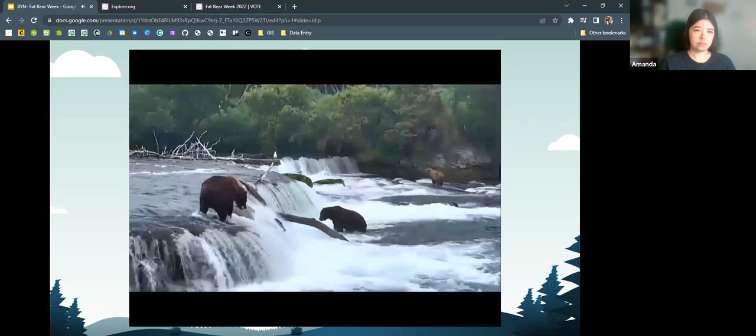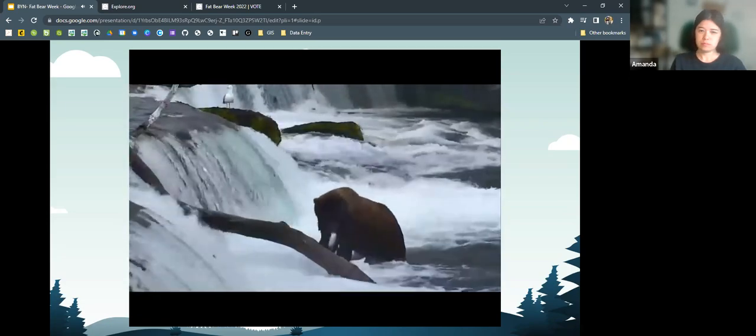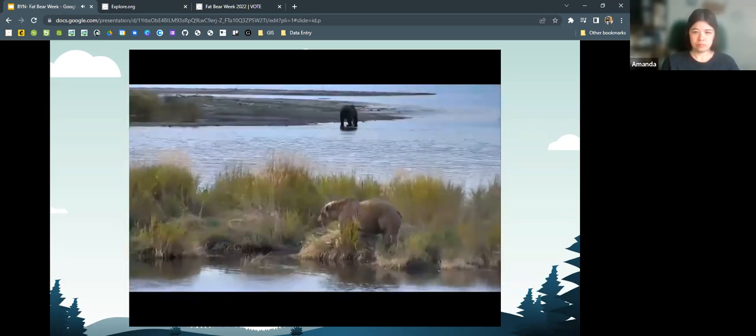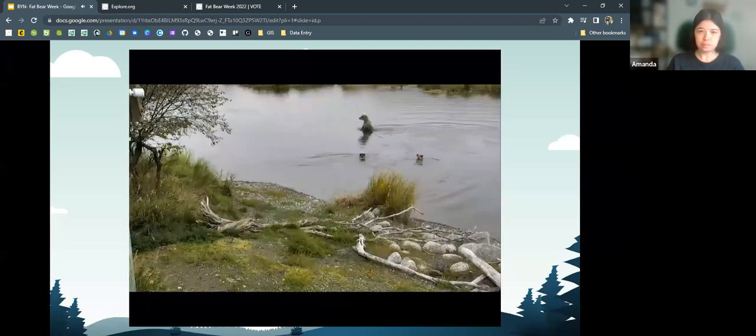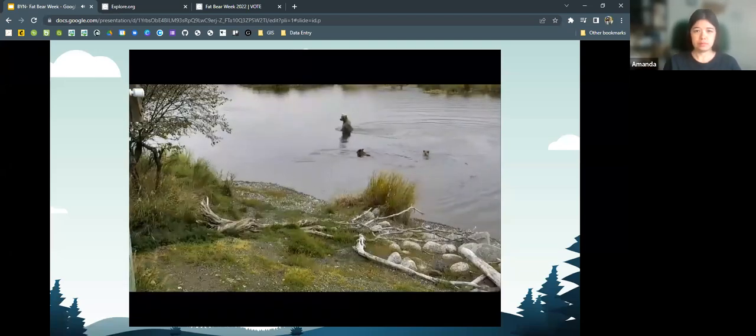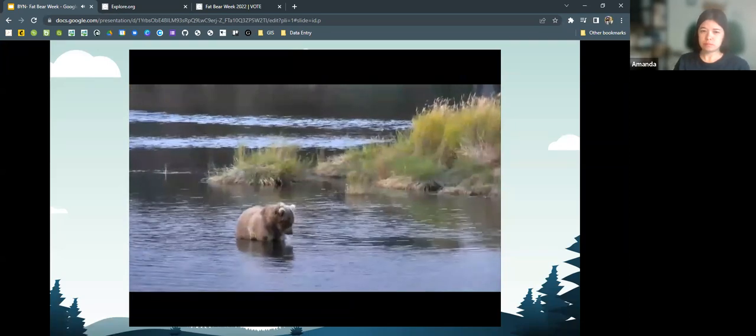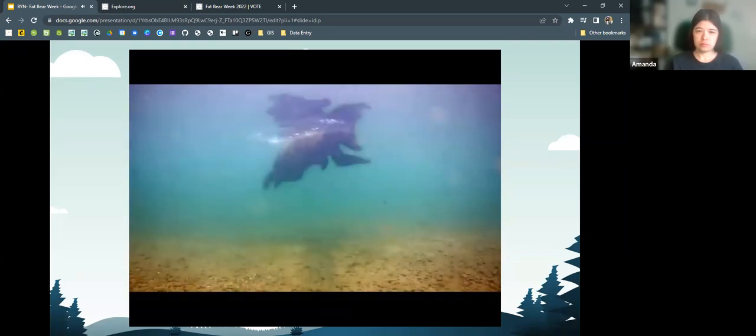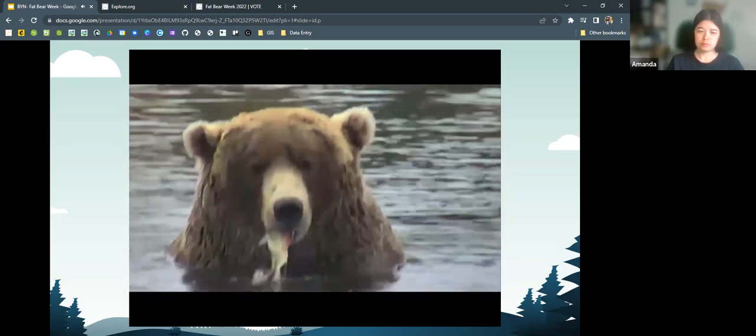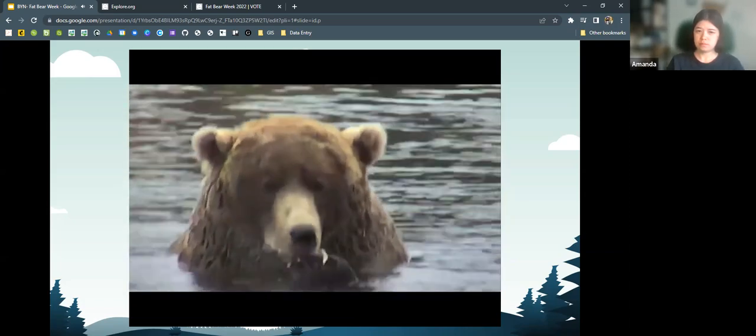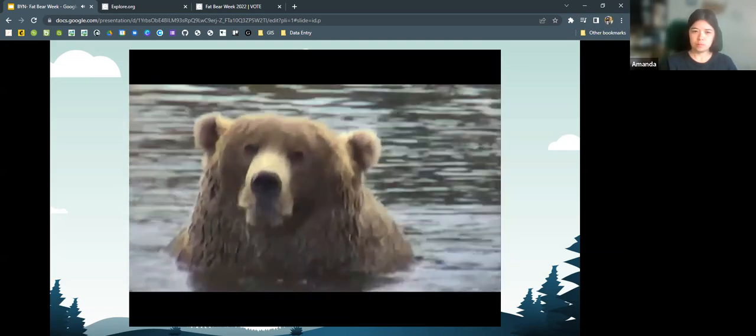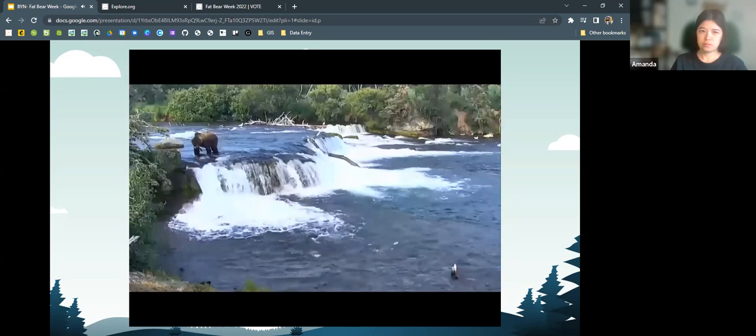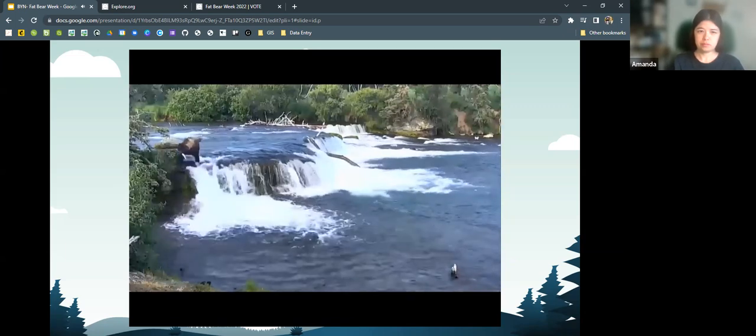Skilled bears can catch and eat nearly 100 pounds of salmon per day. In late summer and fall, as salmon spawn and die, bears scavenge fish in other parts of the river, especially near its outlet at Naknek Lake. Brooks River is a profitable place if your currency is calories. No other place in Katmai provides bears with the opportunity to catch salmon for so long.